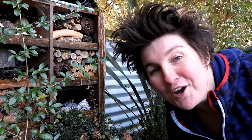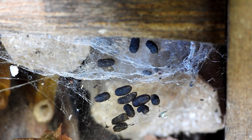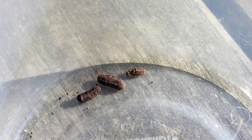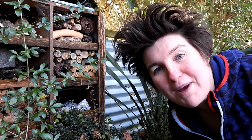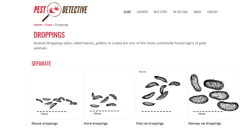Before you start trapping in your backyard, you've got to work out what predators you've got and where they're hanging out. This requires you to become a pest detective. Poos provide clues. I've noticed these tiny poos in one of my bug hotels. They look a bit like small mouse droppings, but on closer inspection, it turns out they're weta droppings. They've got blunt ends and ridges down the side that makes them look stripy. To find out who's been pooping in your backyard, check out the Pest Detectives website.